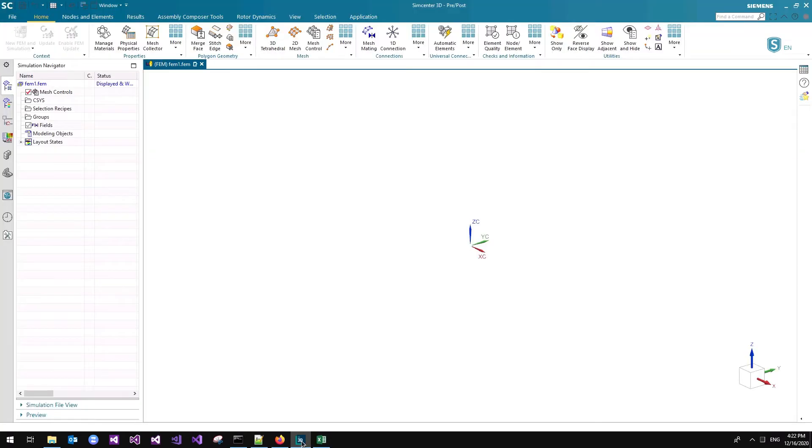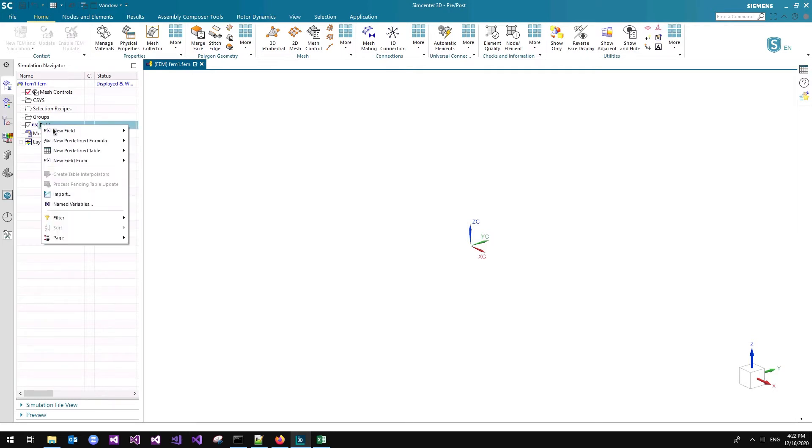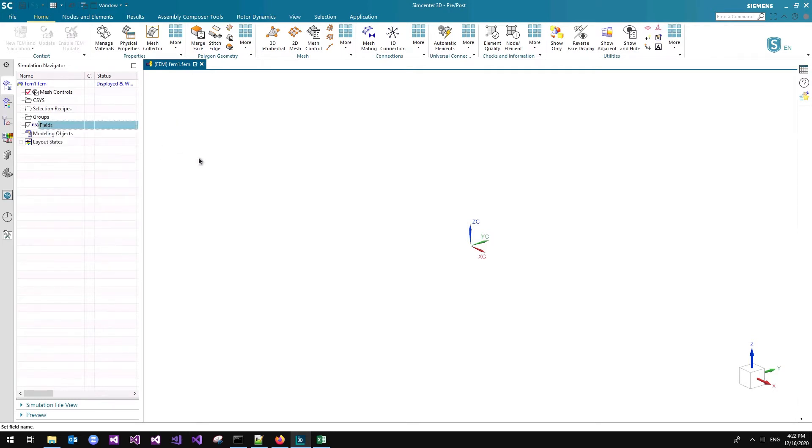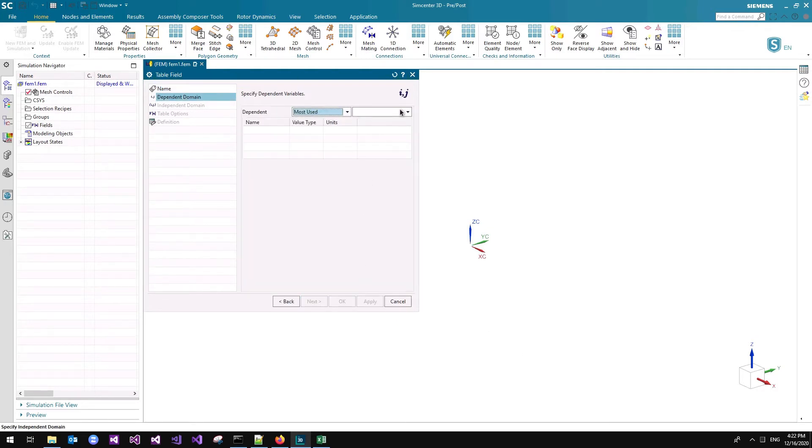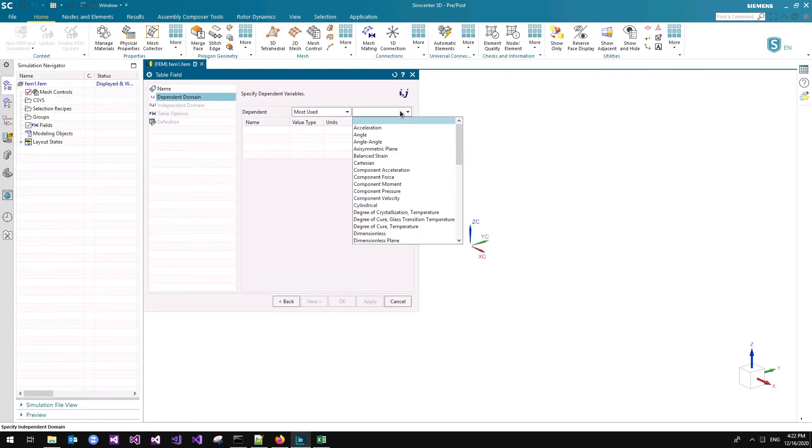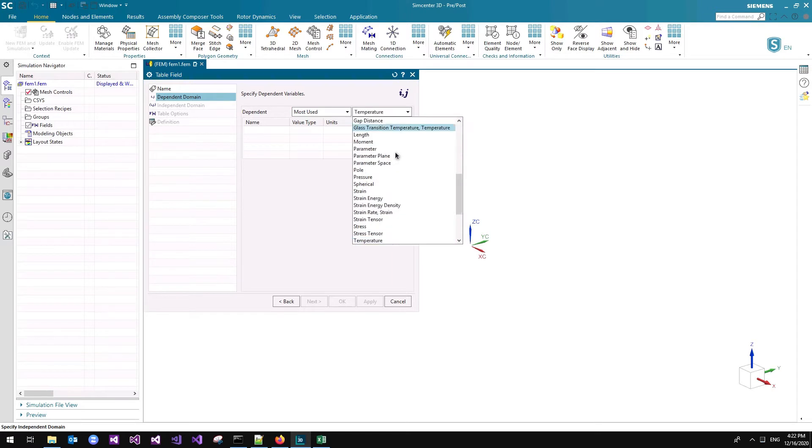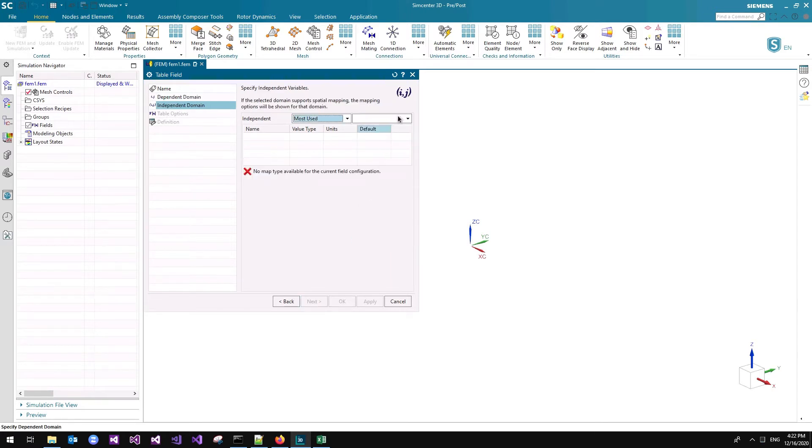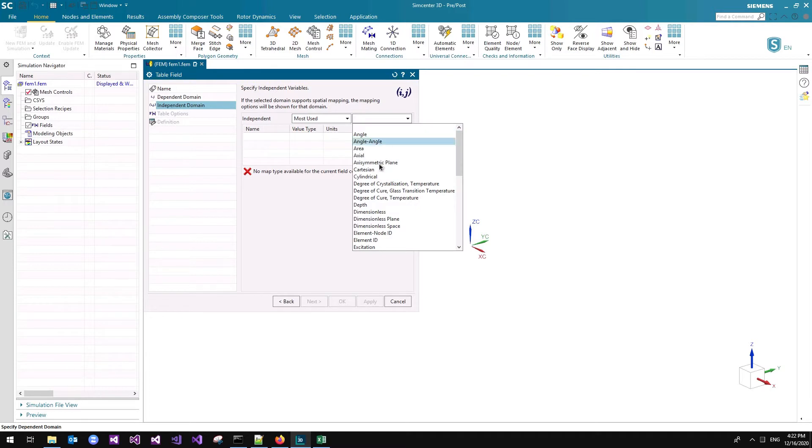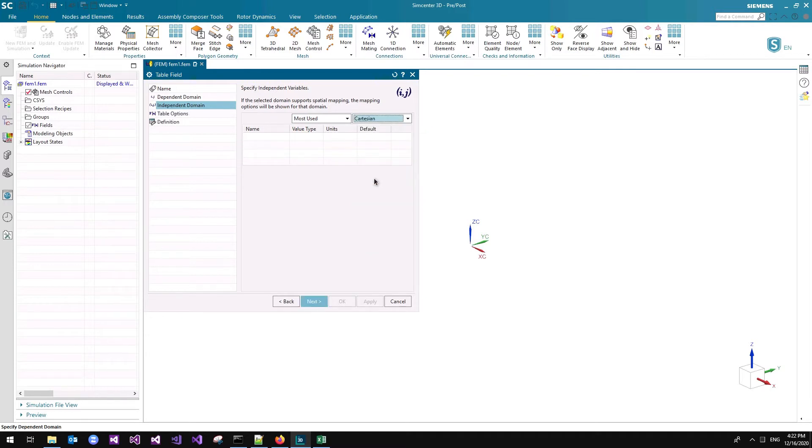Inside SimCenter, what you will have to do is create a new table field. Let's name it T, adding a dependent variable of temperature, independent variable of Cartesian, so XYZ.